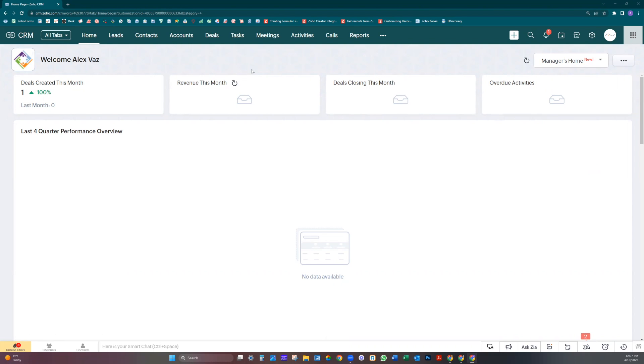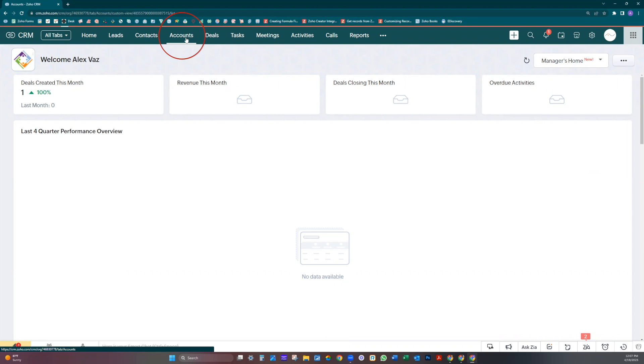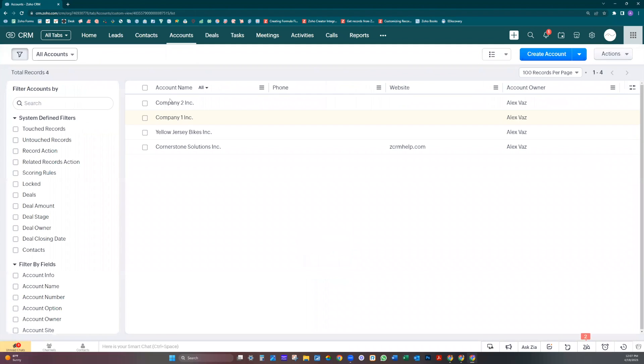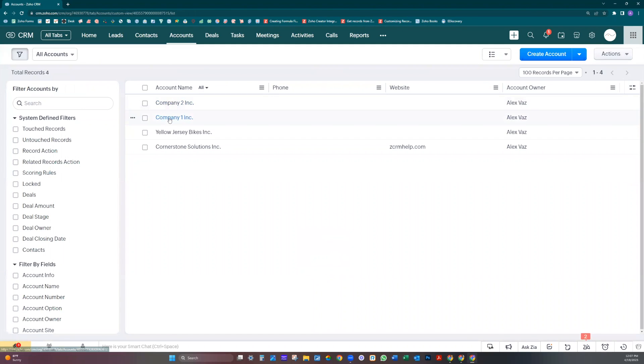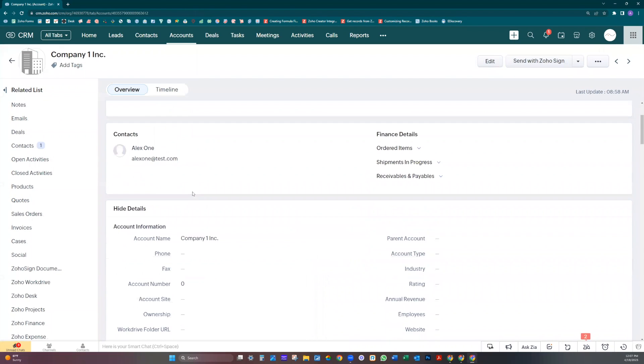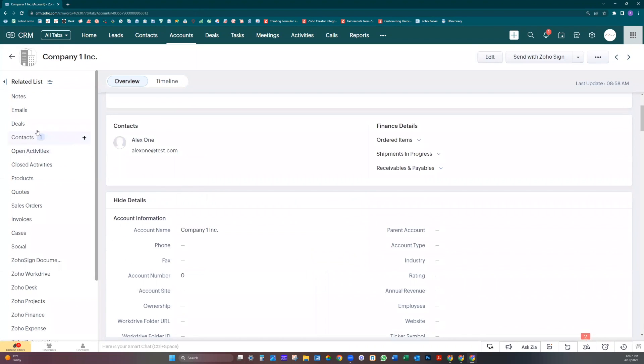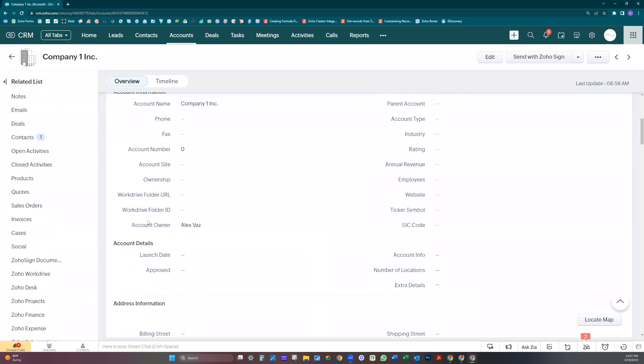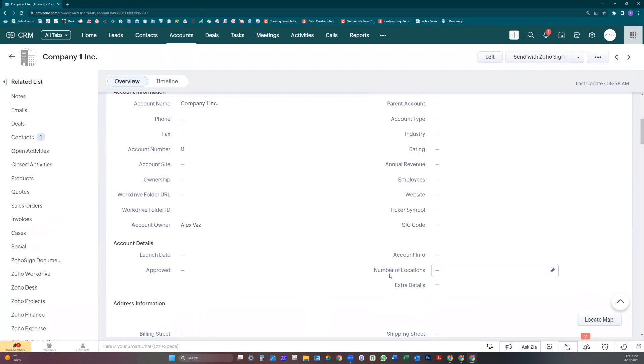First, let's go to accounts here. I'm going to show how it would work normally. Let's say you would like to create a deal and bring the data from account details, all these five fields here. You normally would need to create a custom function to do that.